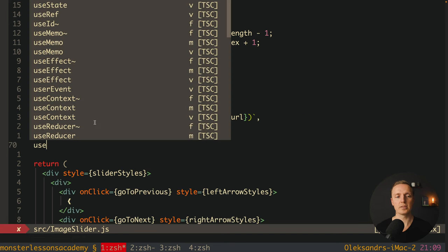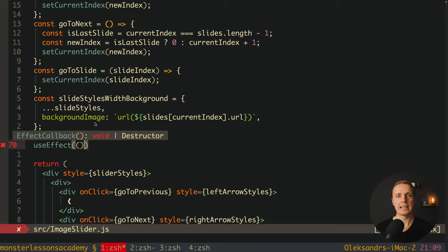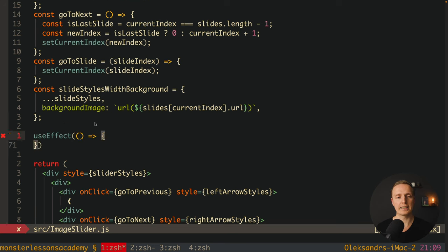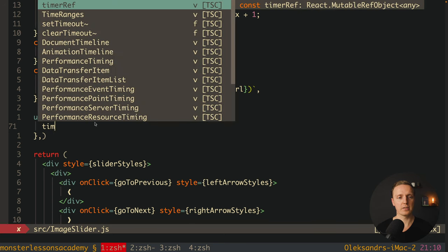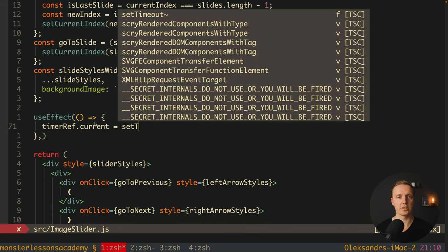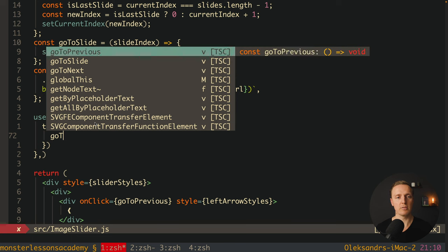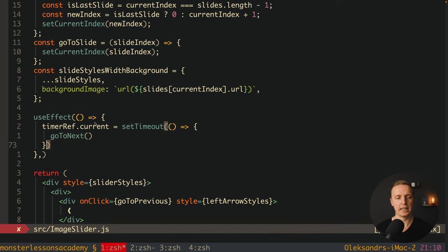Next we want to create a useEffect, because setTimeout is a side effect and we can't write it directly inside our component. Inside the useEffect we create a setTimeout and store its ID in timerReference.current — this is how we store the mutable ID. Inside the setTimeout callback we simply call our goToNext function, and we want it to trigger after 2 seconds.